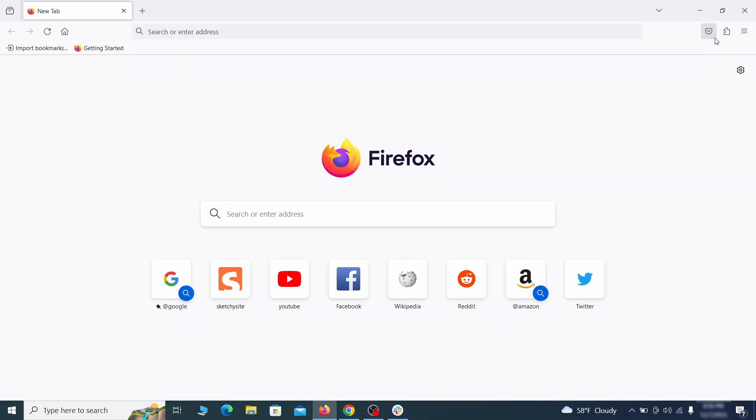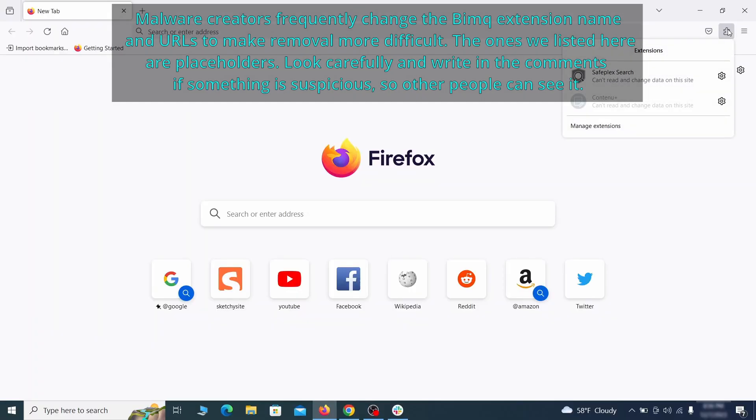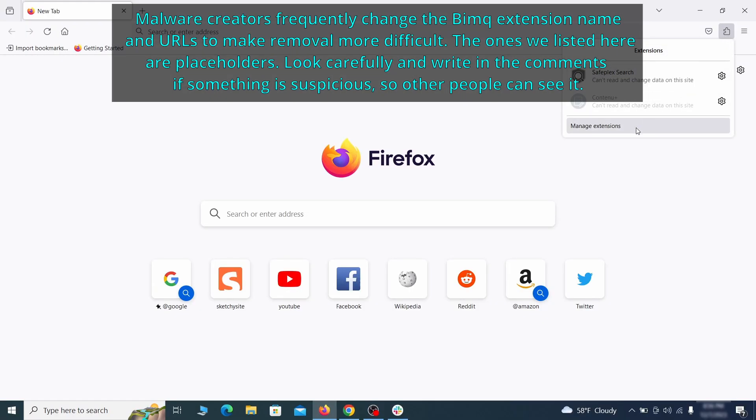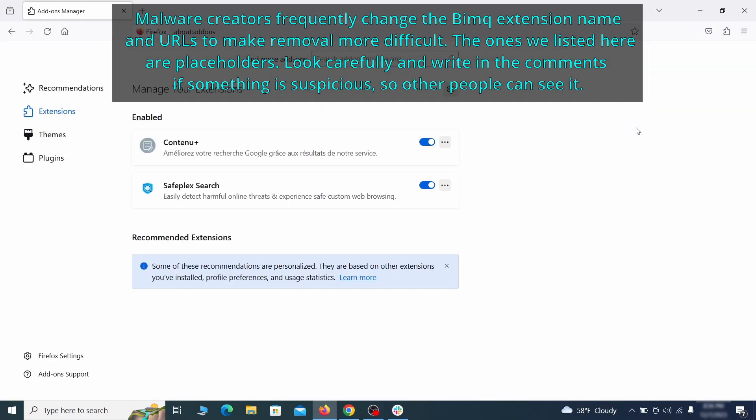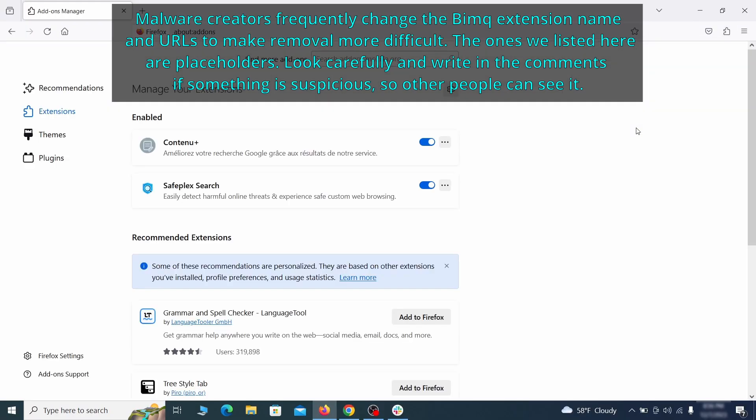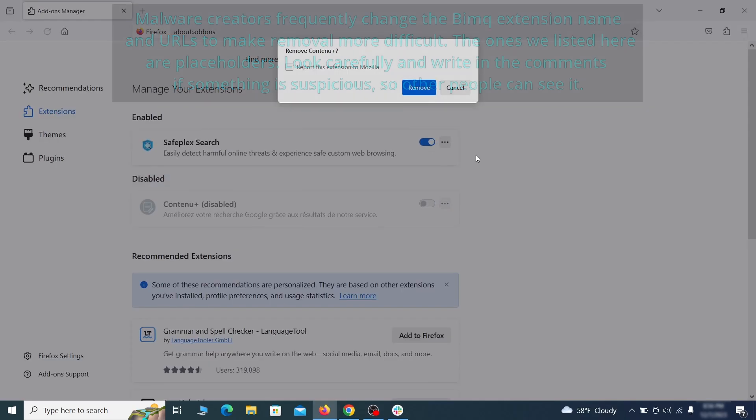In Firefox, first click the puzzle icon in the top right. Then click Manage Extensions and delete any unwanted or unfamiliar extensions from the browser.